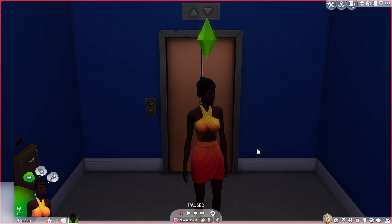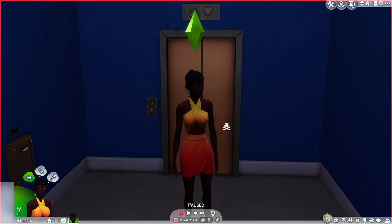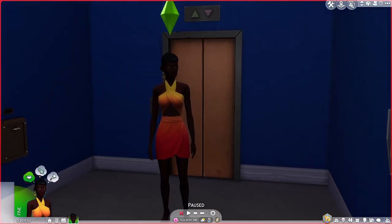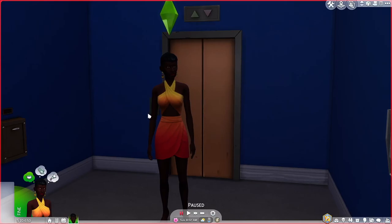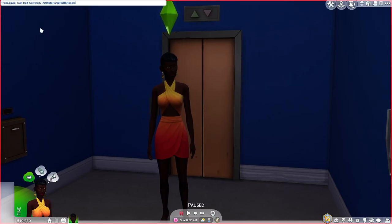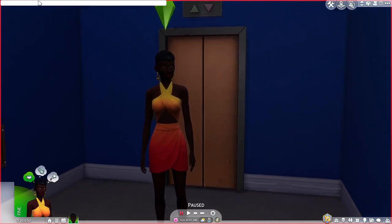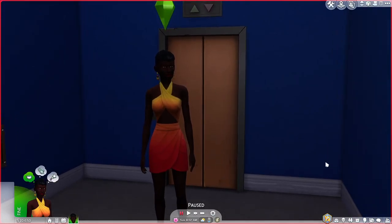So here we have a sim and I'm going to give her a degree really quickly using a cheat. I'm just going to quickly do the cheat and give her a degree.